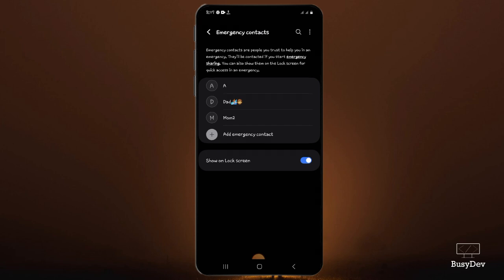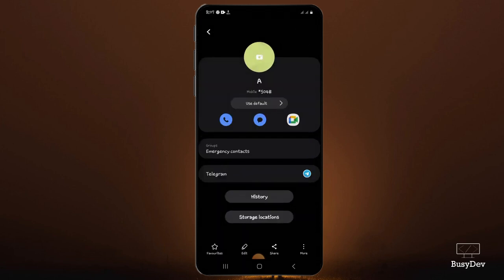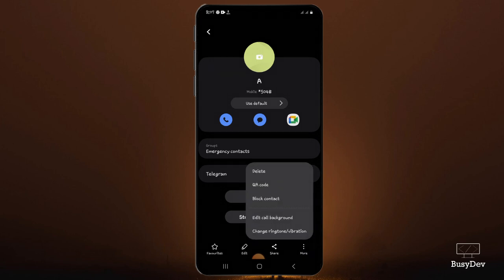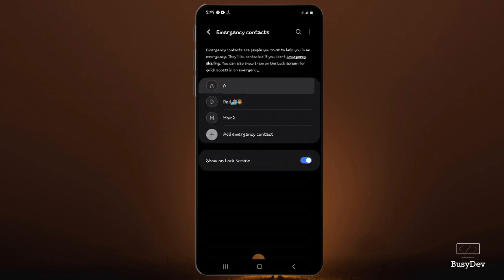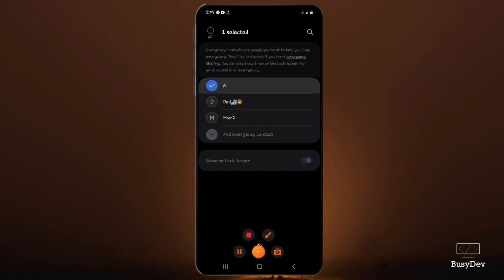I just entered my PIN and it brought me to this page. I want to show you a cool feature — let me tap on one of the emergency contacts. Now you can see the details of the emergency contact, including the mobile number. You could also edit the contact from here. Tapping the three-dot menu, you can see options to delete this emergency contact, block it, edit it, or change the tone. You can also press and hold the contact and click remove.